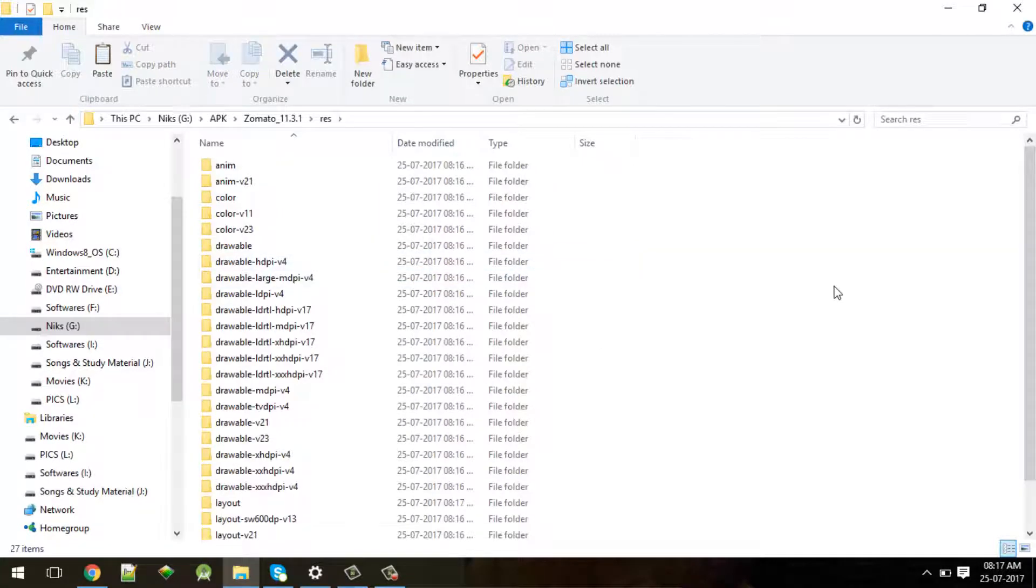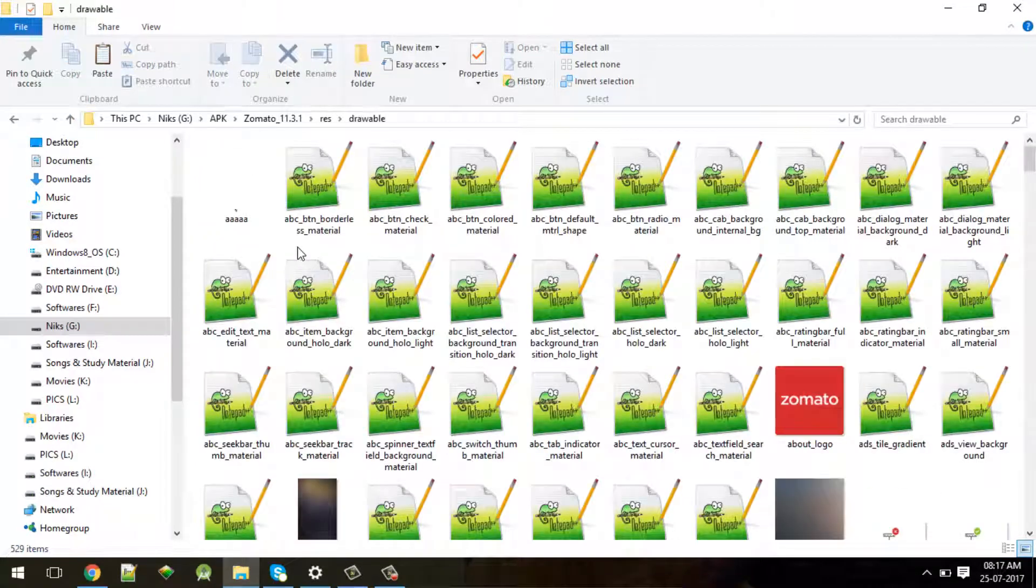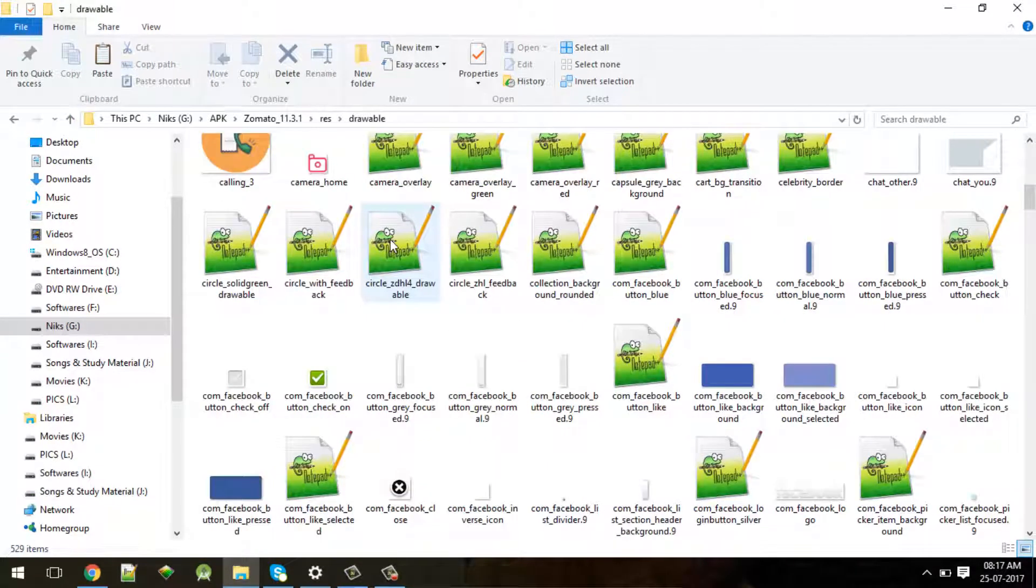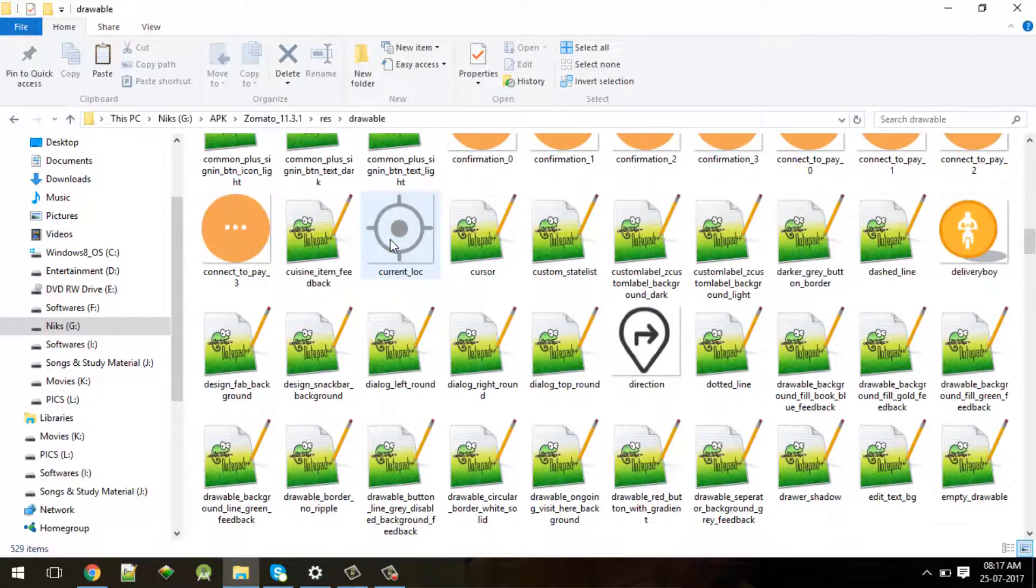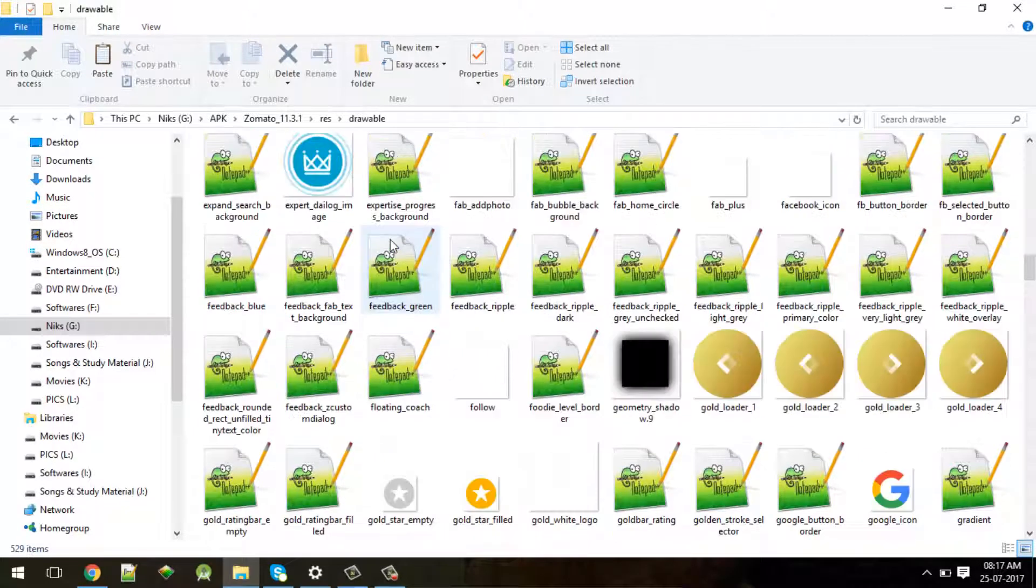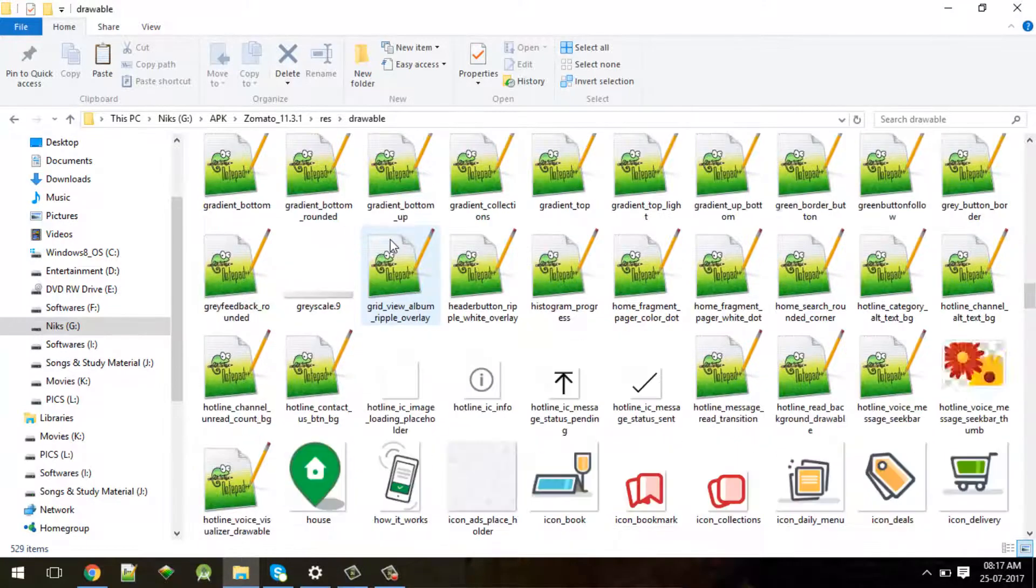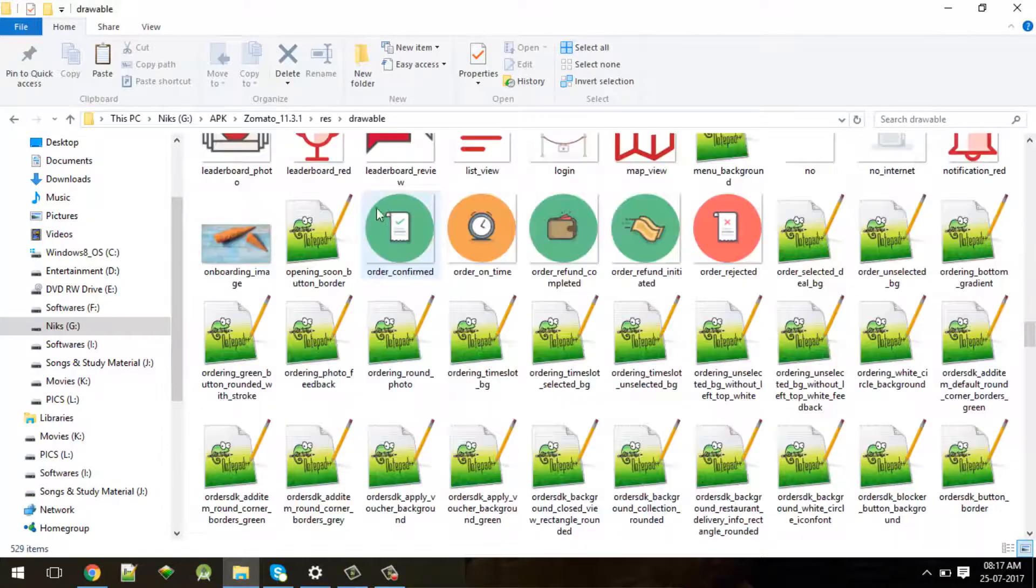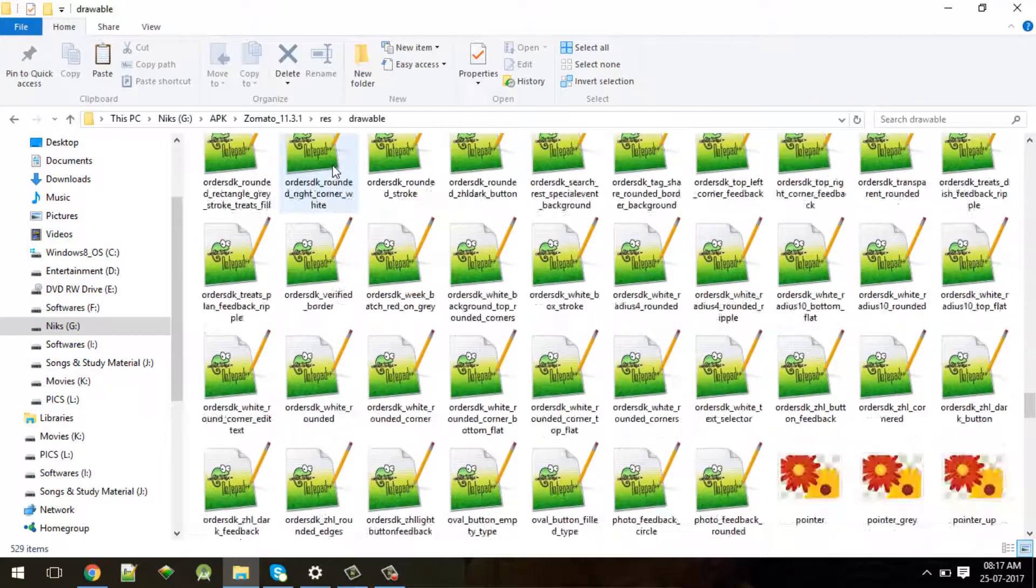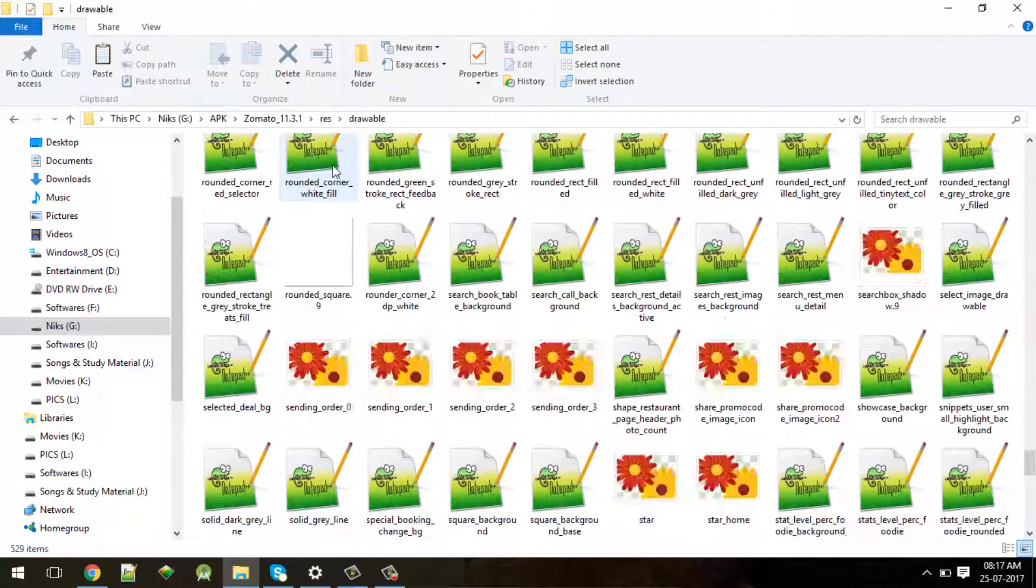So inside drawable, select that and choose picture mode. You can see many icons, whatever the Zomato application is using here. These are pretty well formatted icons for your application you can make use of.